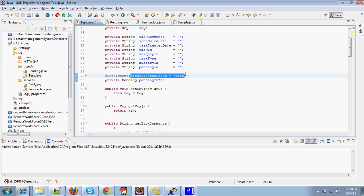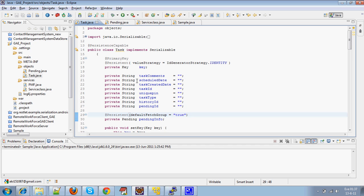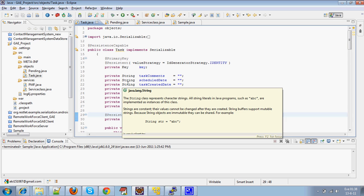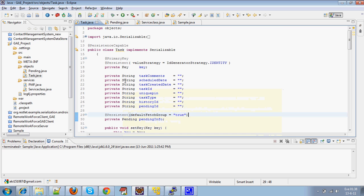What it does is, if we try to fetch the parent object alone, it automatically fetches the child object, that is Pending JDO, in a chain manner. So that there will be no need for us to fetch the Pending JDO separately, that is the child object separately.